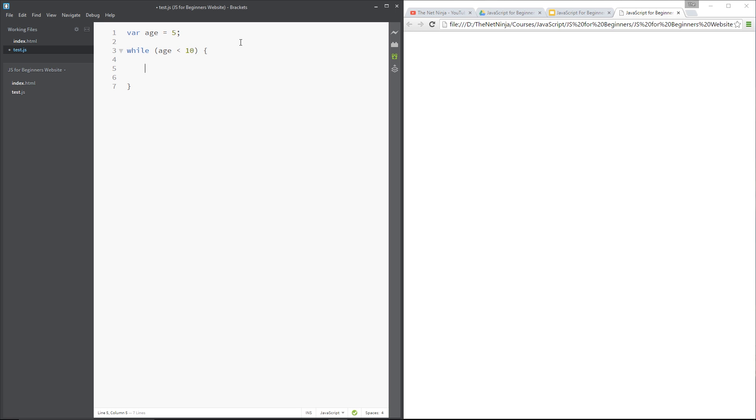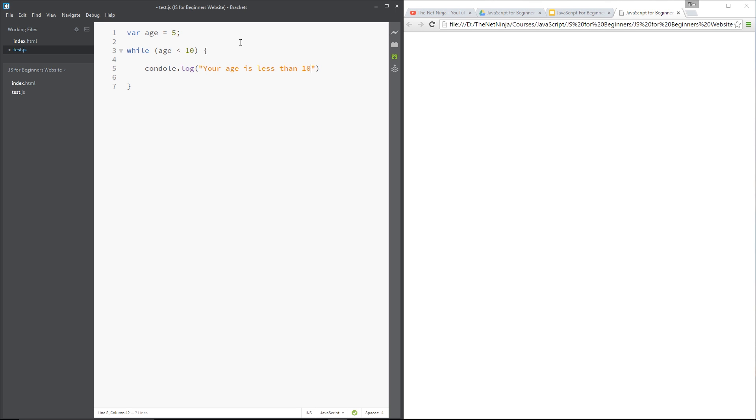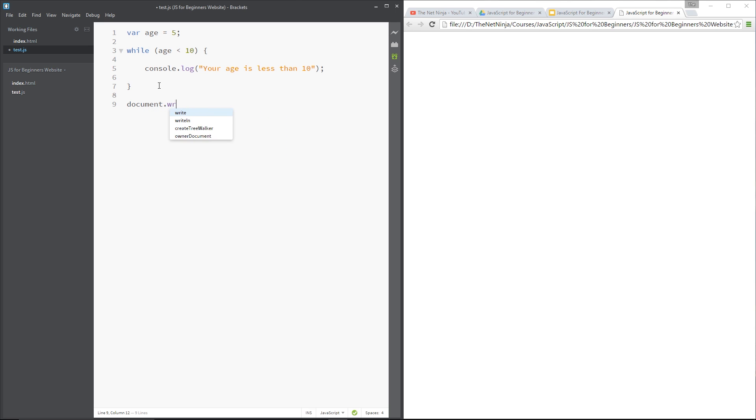But for now let's make a condition and we'll say while age is less than 10, then we want to say console.log your age is less than 10. Alright, and then at the end we'll do a document.write saying you are now over 10.